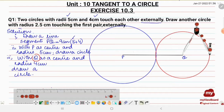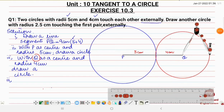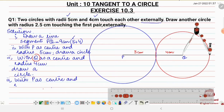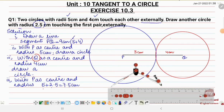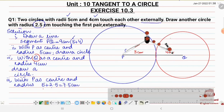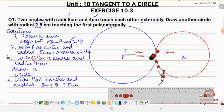Now I'll draw another circle which will touch these two circles externally. The distance between centers equals the sum of their radii. With P as a center and radius 5 plus 2.5, that is 7.5 centimeter, I draw an arc. I have opened the compass to 7.5, placed the needle at point P, and drawn one arc.